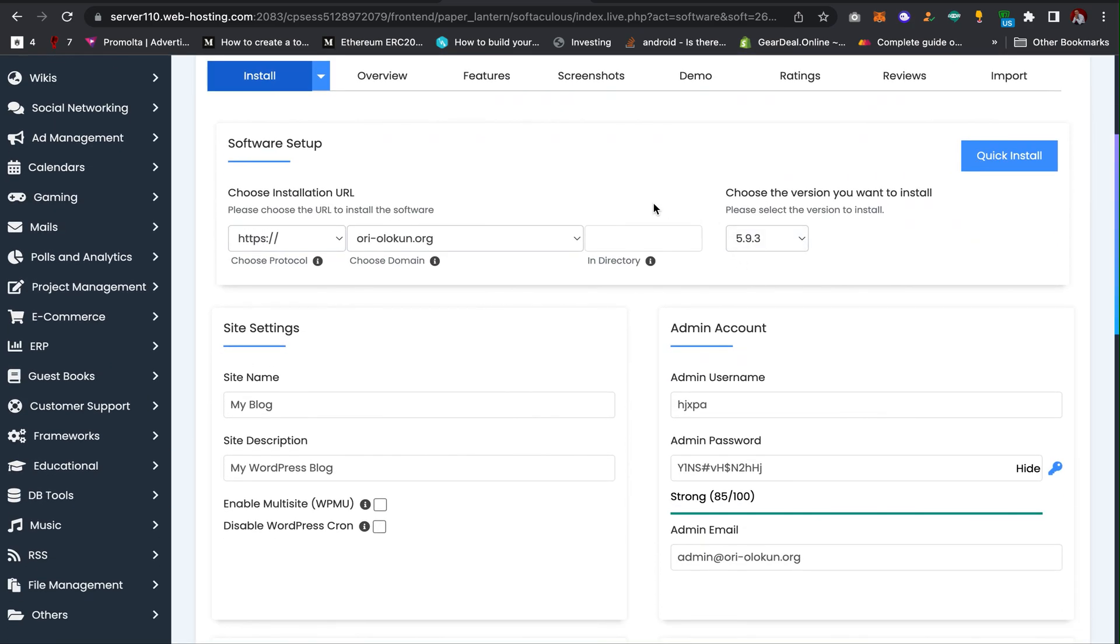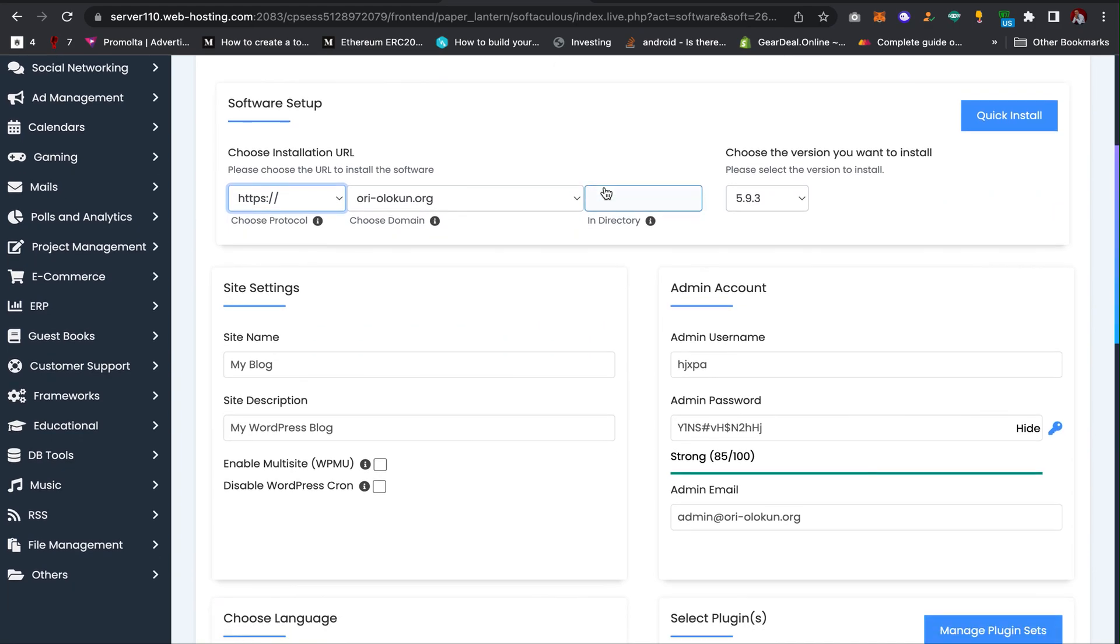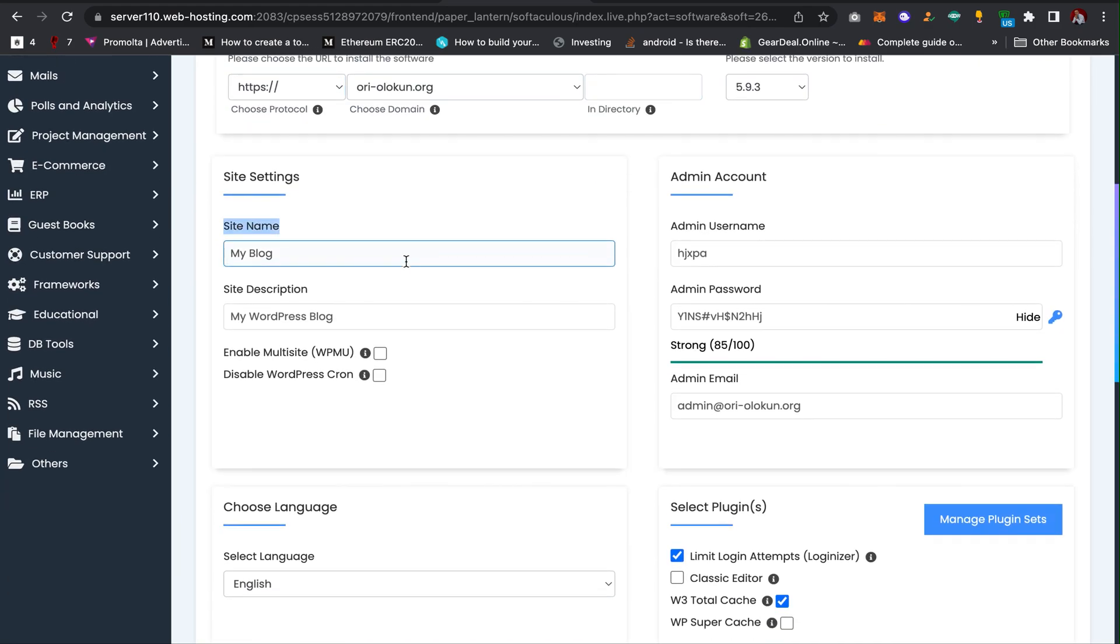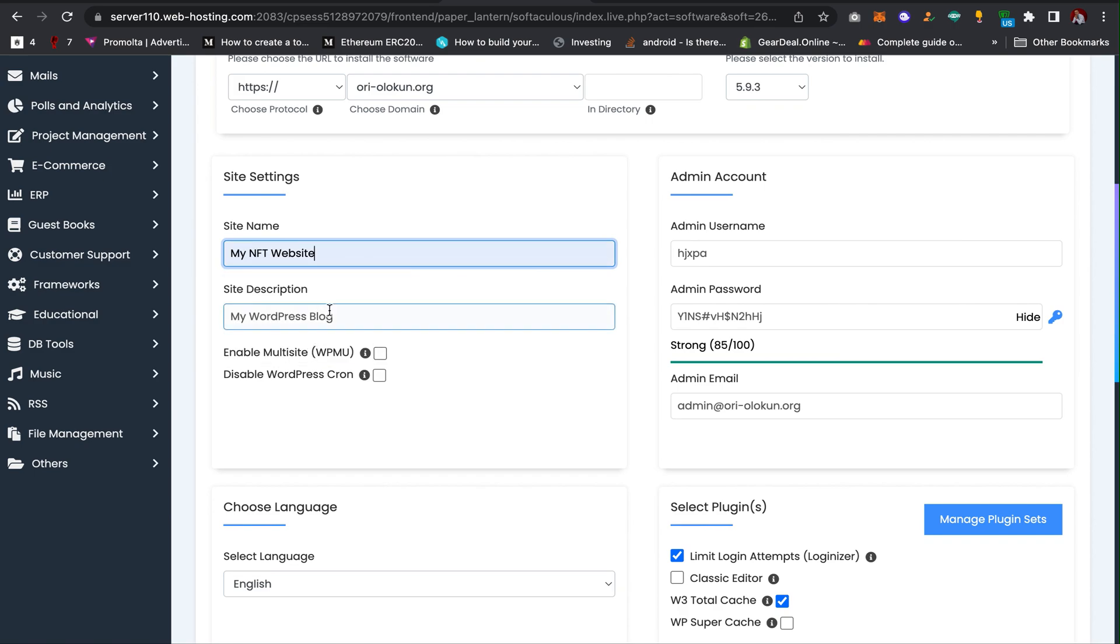Now you need to choose the website domain you want to install WordPress on. Then you need to add the HTTP. If your website has SSL certificate, choose HTTPS. Now give it a name, so I can write something like 'My Next Website'.